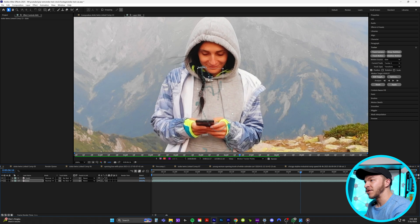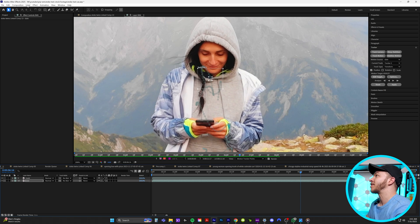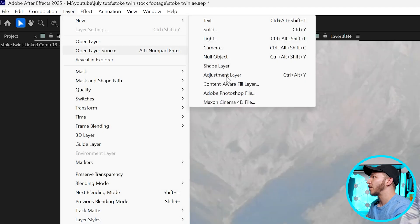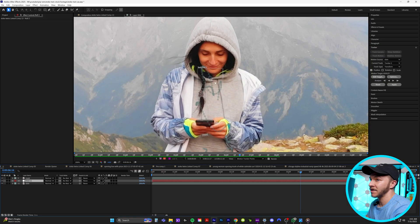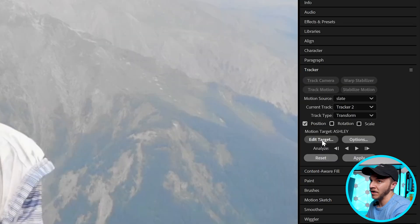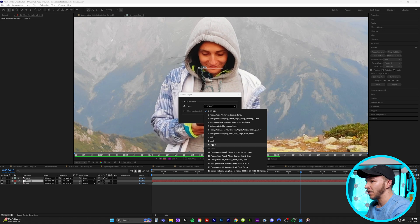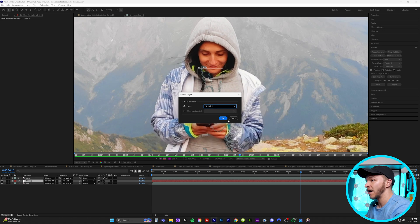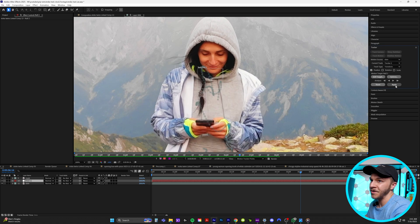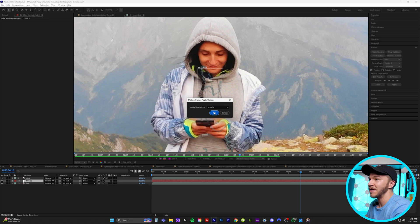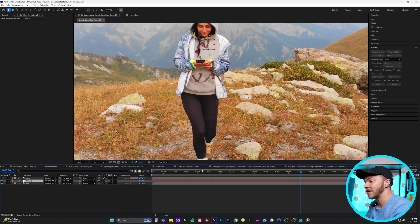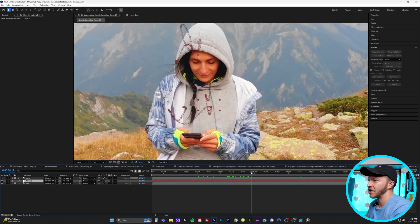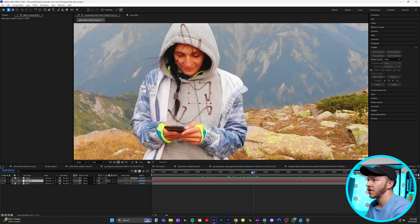To apply this tracking data, go to layer, new, and grab null object. In the tracker panel, hit edit target, select the null, hit okay, then back in the tracker panel hit apply and okay again. You'll see this red box that is perfectly tracked to her hoodie.